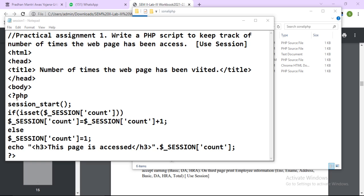Inside the body we embed PHP and call session_start(). We need to use session_start() first. Then we use isset() — this function returns a boolean value. We check whether $_SESSION['count'] is set or not. If it is set, then it will go to the if block.